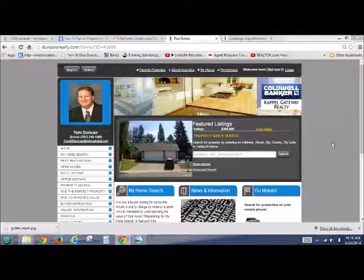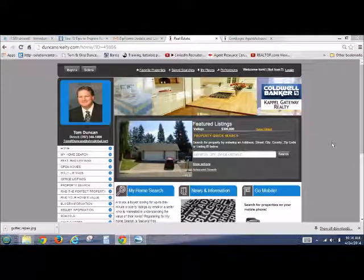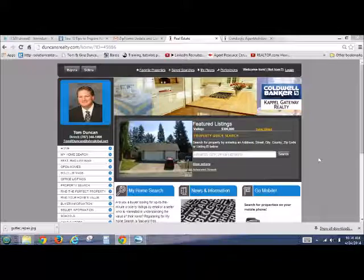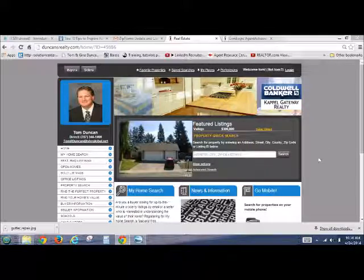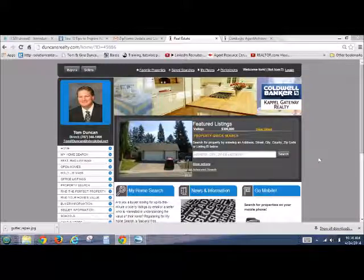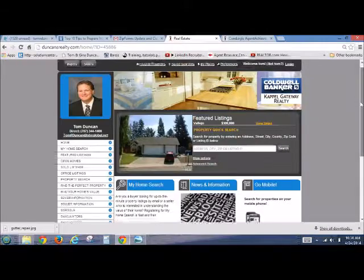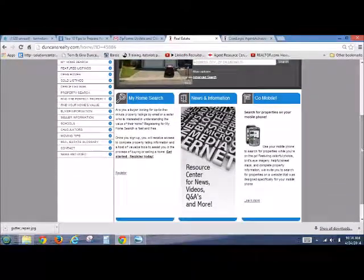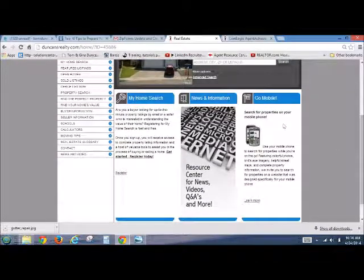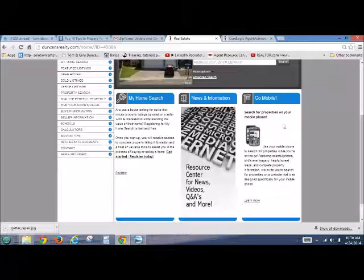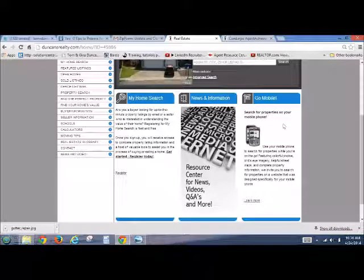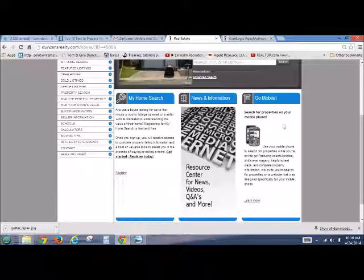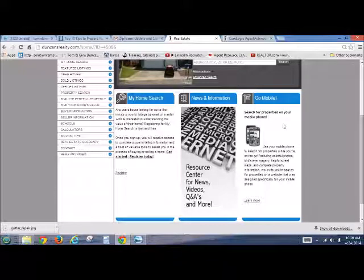This is Tom Duncan from Coldwell Banker Capital Gateway. Thanks for joining me. We're going to be learning how to put a mobile app on your client's cell phone, or you could actually have the mobile app put onto your website like I do. This is an Agent Achieve app, and we'll be going over how to do a Coldwell Banker app also.